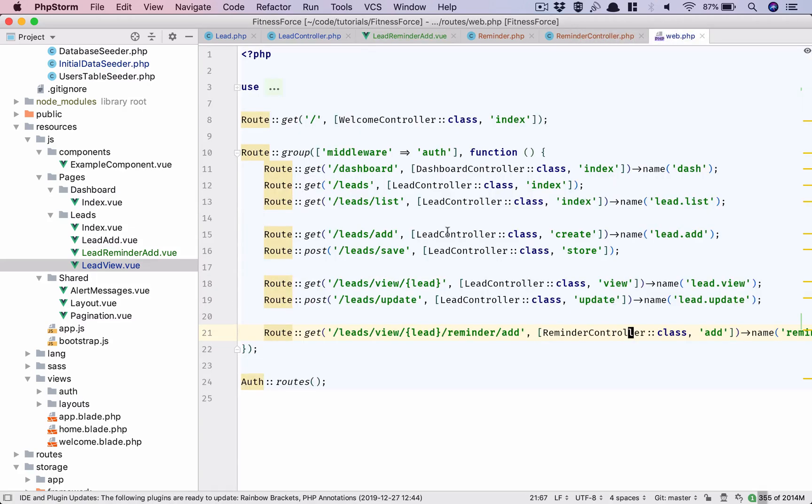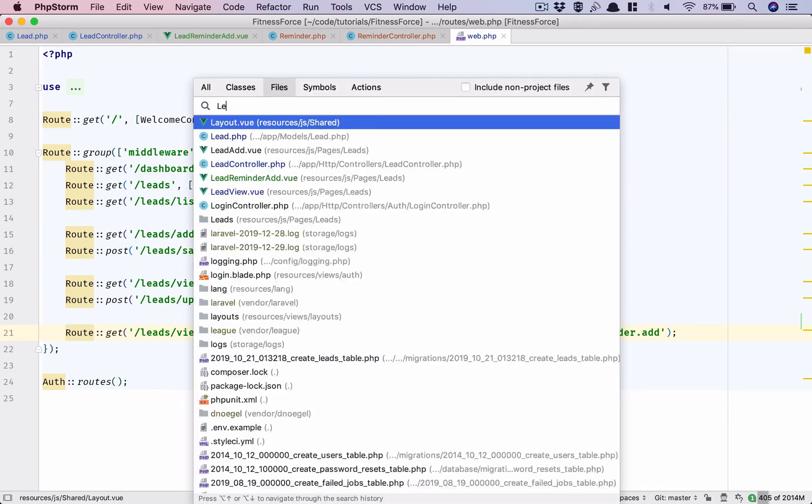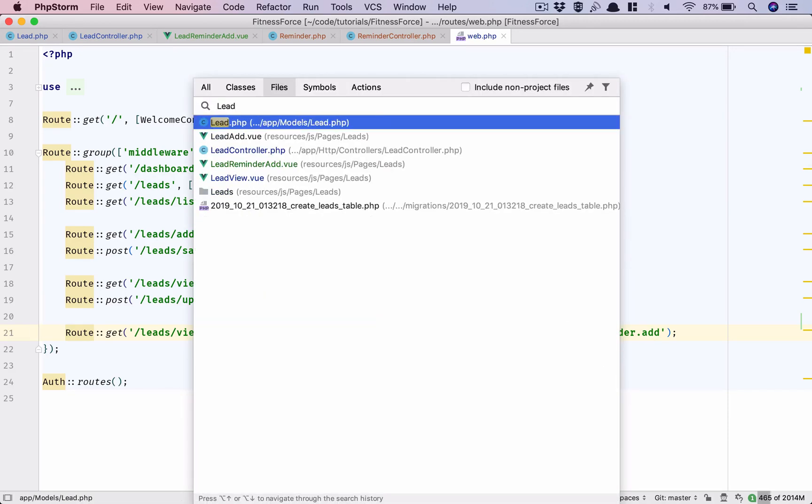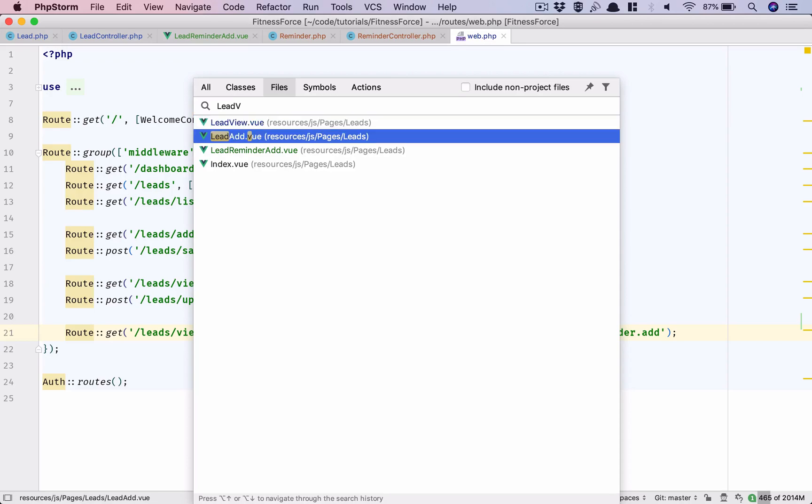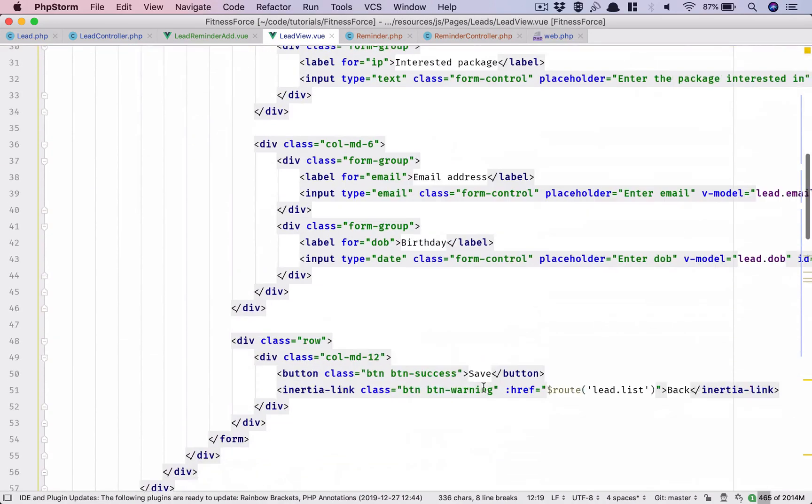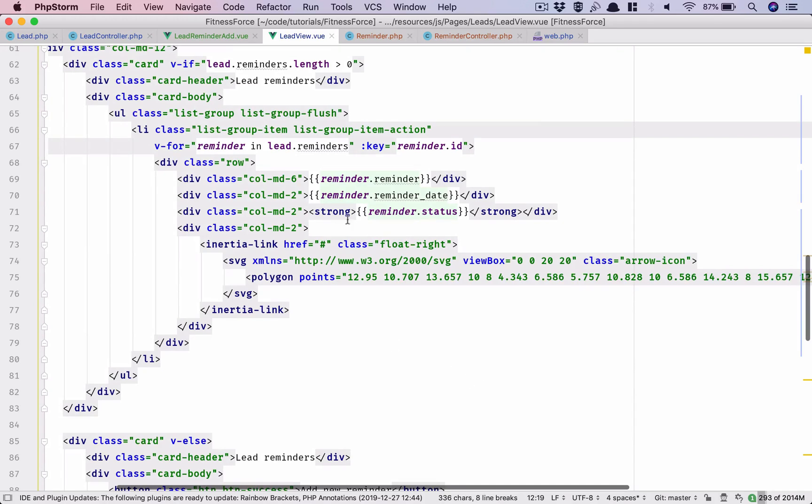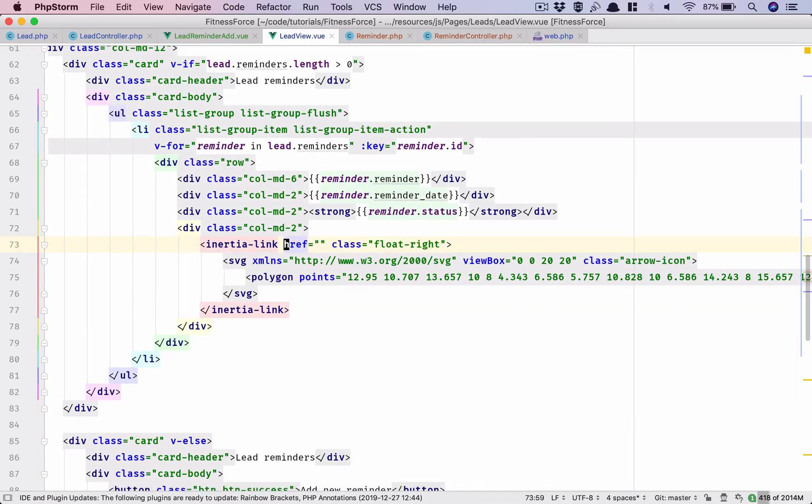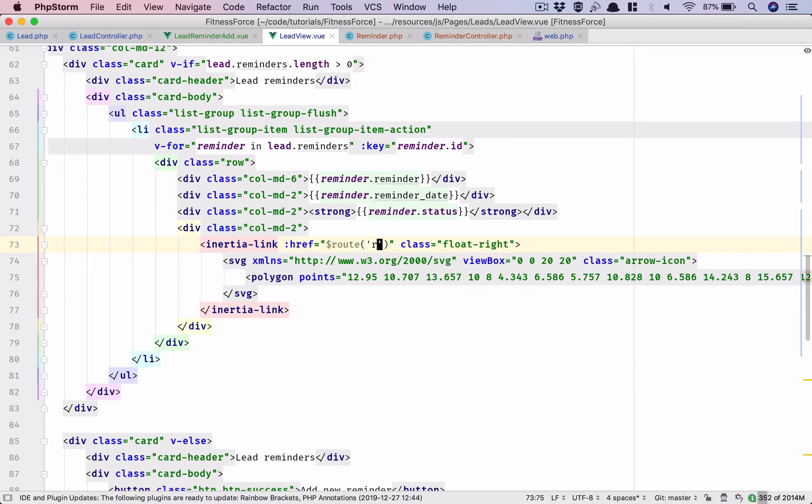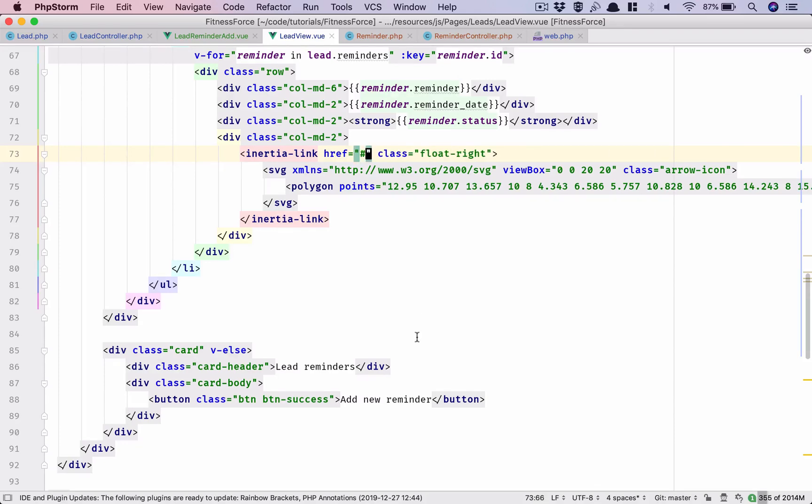So what have we done? We have a new URL which is reminder.add and that URL needs to be linked, which means lead view, lead view, right? In here the change that we have made we will need to bind it to dollar route reminder.add. Oh no not this one, undo this, this continues to be a hash link.